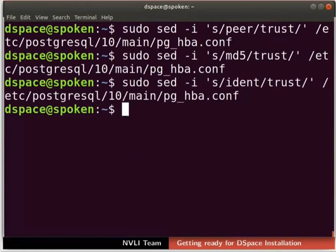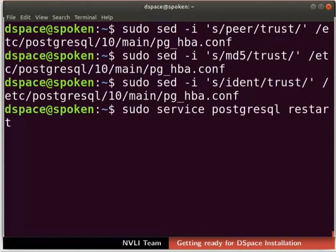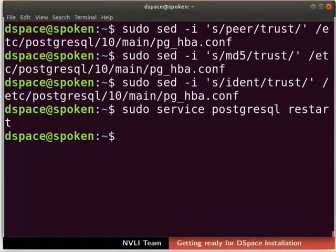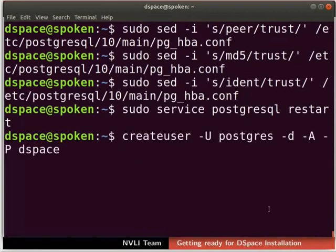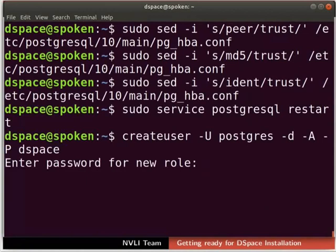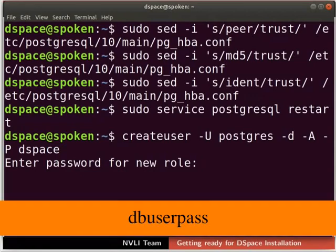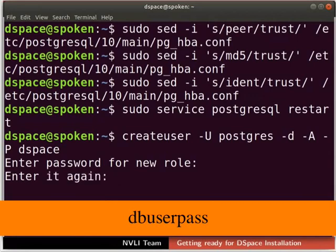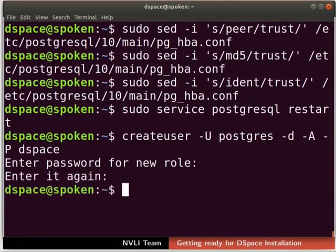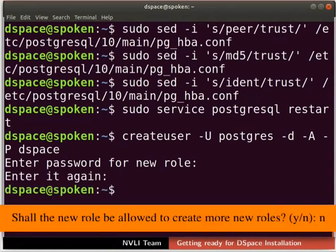We have to restart PostgreSQL to update the changes we just made. Type the command as shown here. Now, we will create a DSpace user in the PostgreSQL database. Type this command as shown in the terminal. Set a password for the DSpace database user — I will set the password as DBUserPass; you can give any password of your choice. Retype the same password once again. If prompted, respond N to the question: shall the new role be allowed to create more new roles?